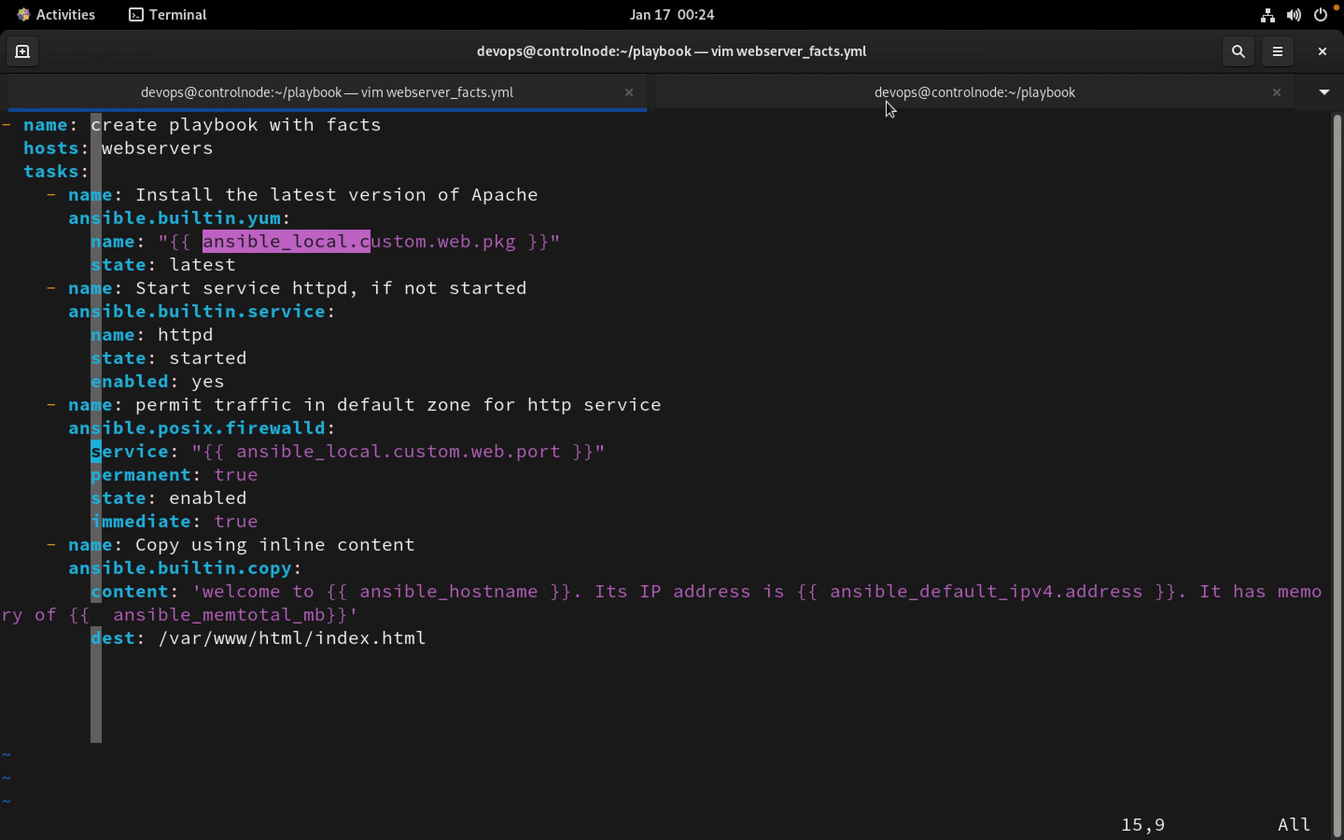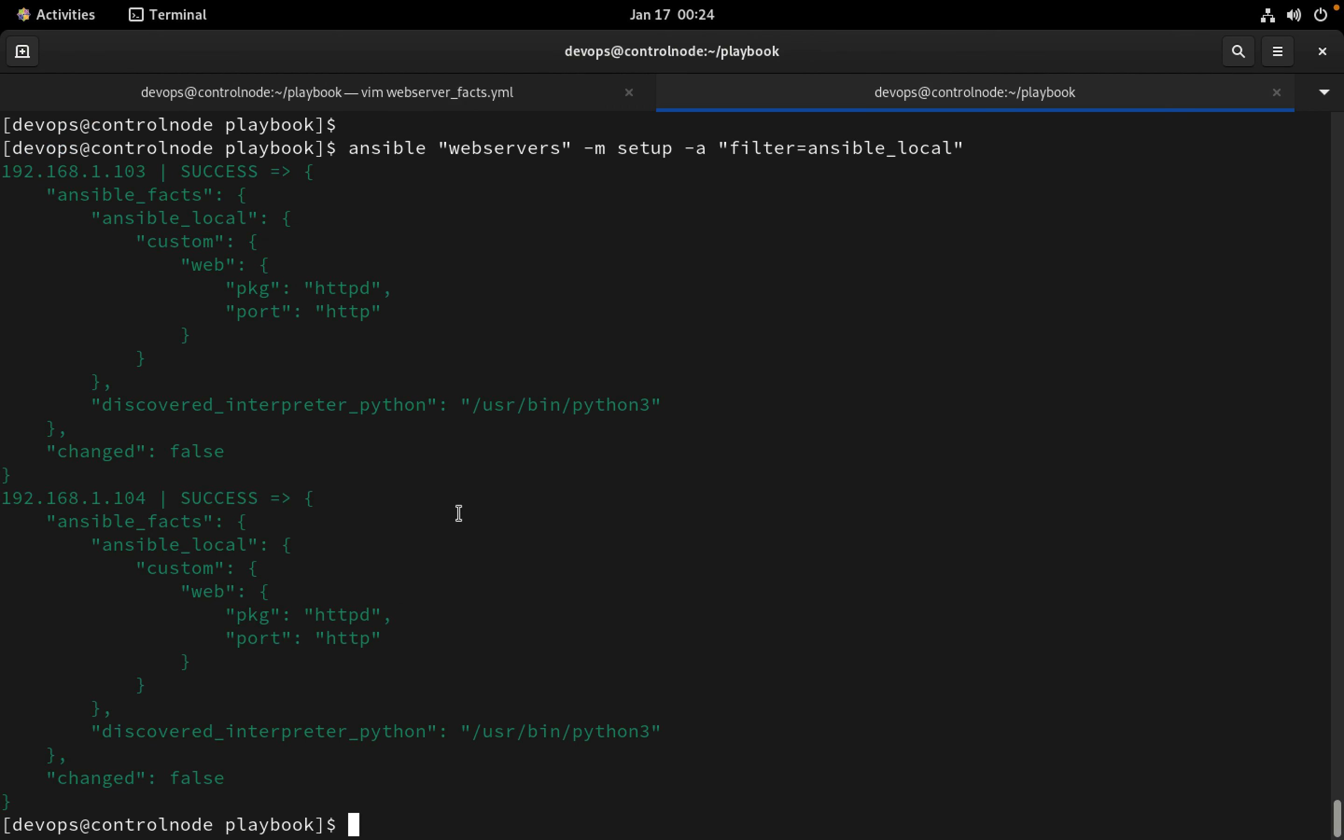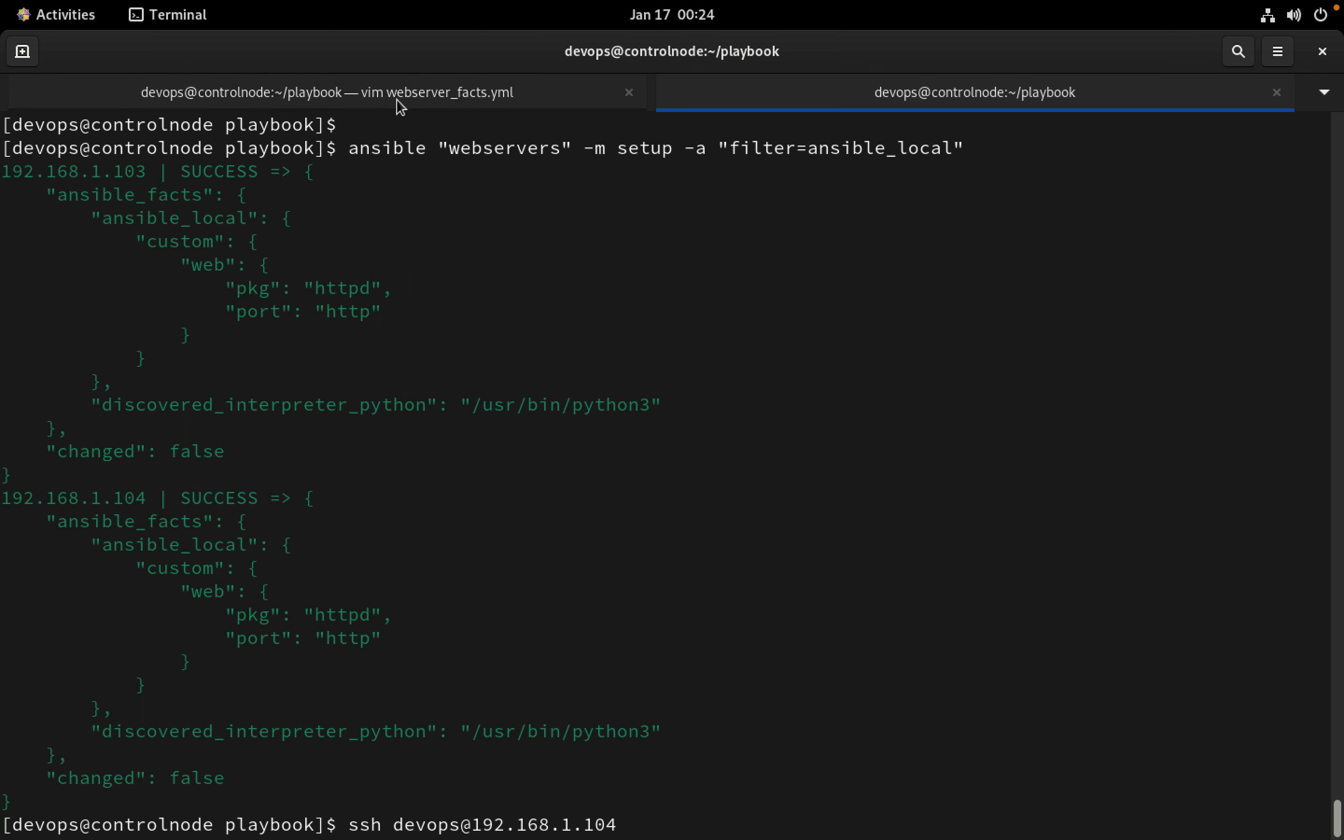Now in this video I just did the SSH to the relevant servers and created the custom facts. But we can use the copy module and copy the file, copy the directory from the control node to the managed host as well.